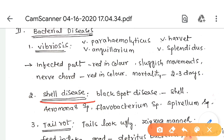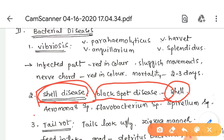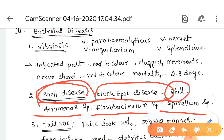The second bacterial disease is shell disease, also known as black spot disease, due to the presence of black spots on the shell. It is caused by Aeromonas species, Flavobacterium species, and Spirillum species.